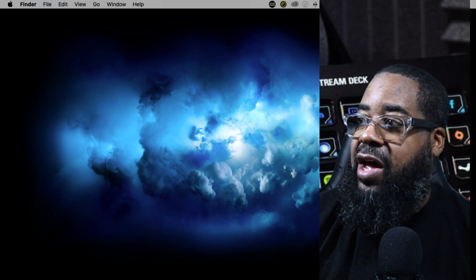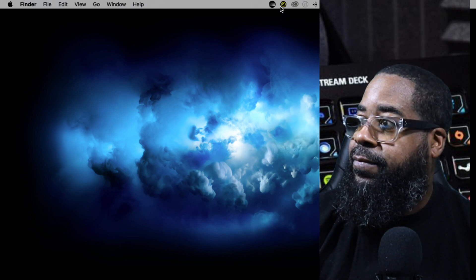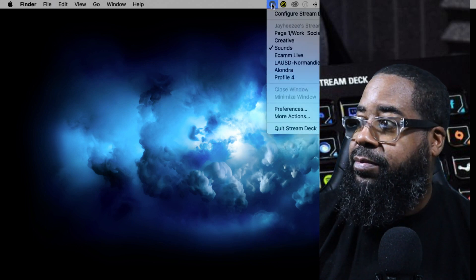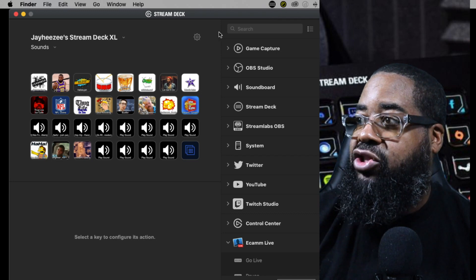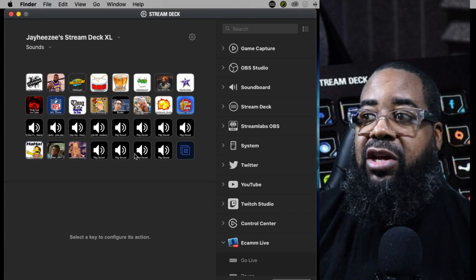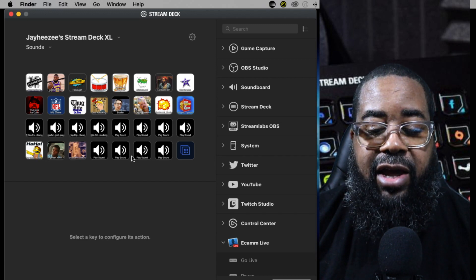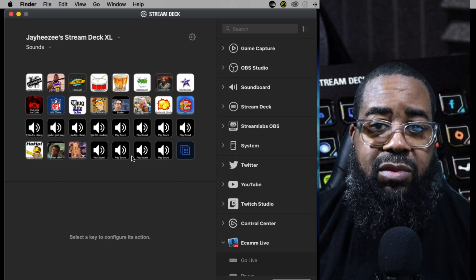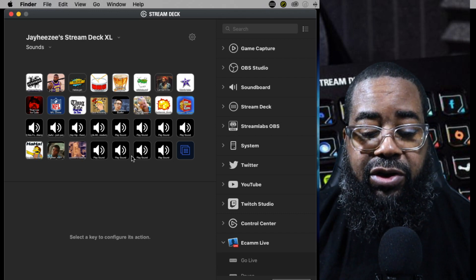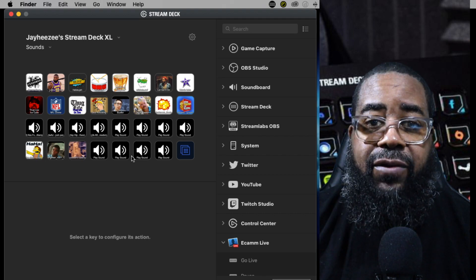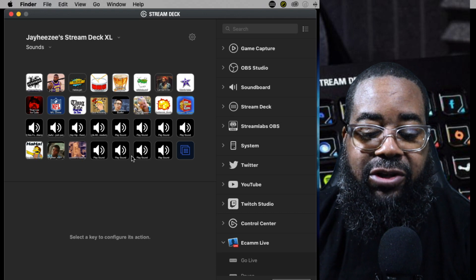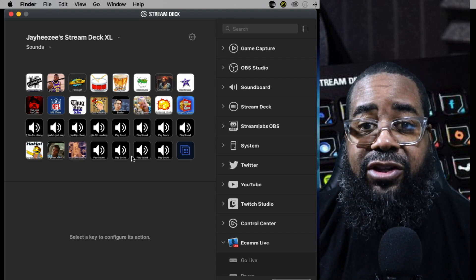Now we're ready to configure our Stream Deck. I go to the top menu of the screen, click on the Stream Deck icon, select 'Configure Stream Deck,' and it pops up on screen. This profile already has many sounds I've used in my live streams downloaded from myinstance.com — for example, LeBron James and the Ice Cube Thug Life vine song.